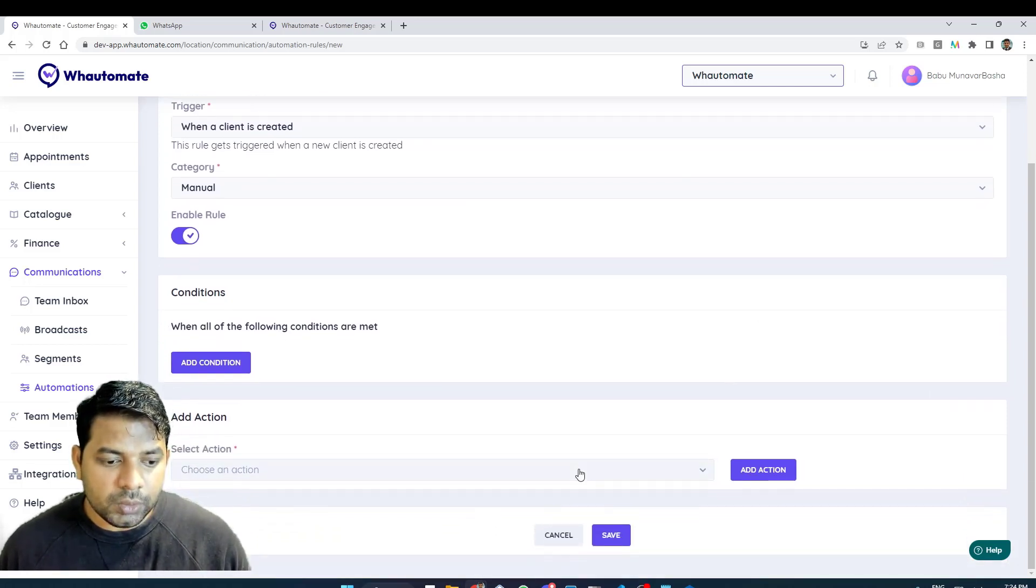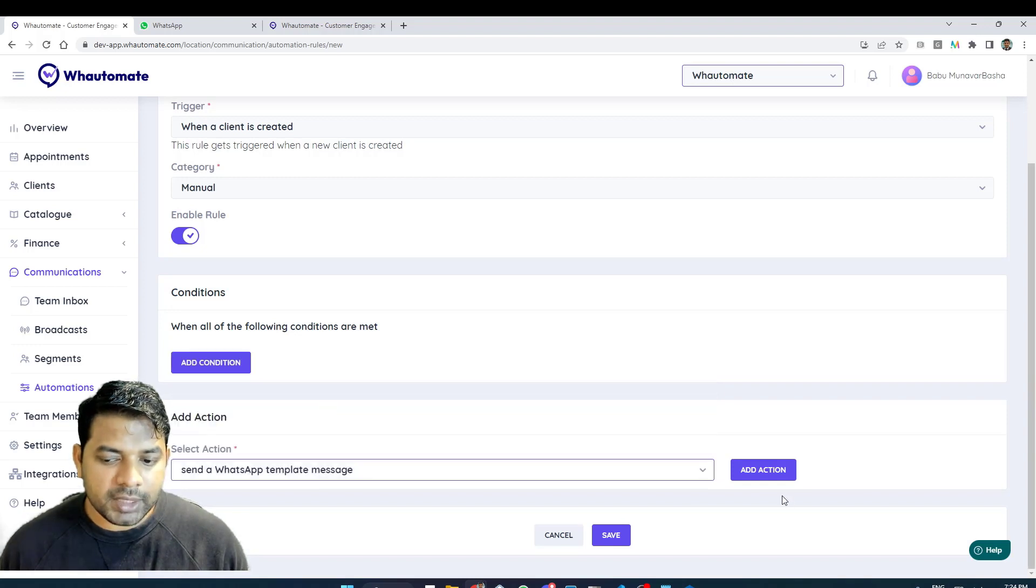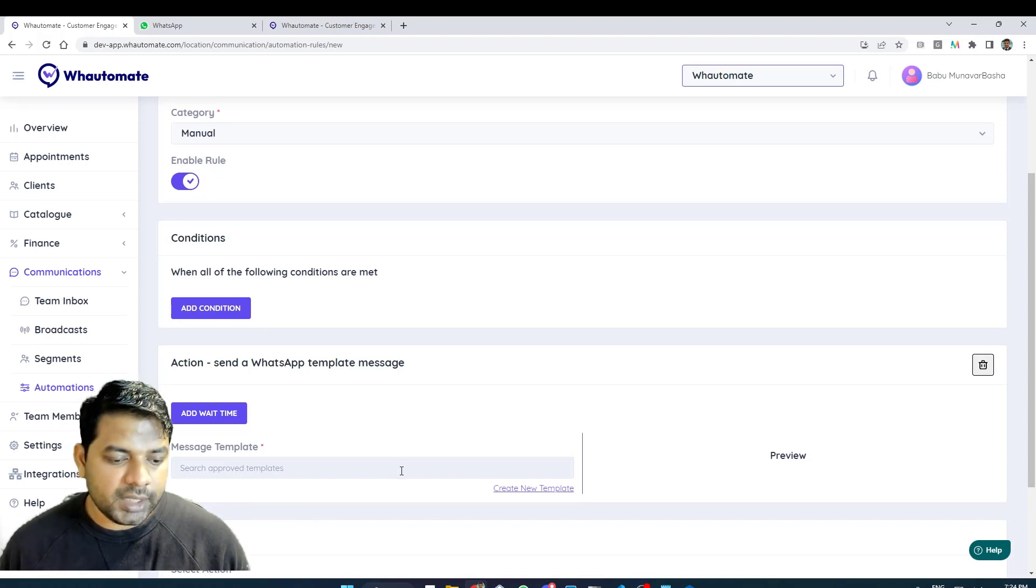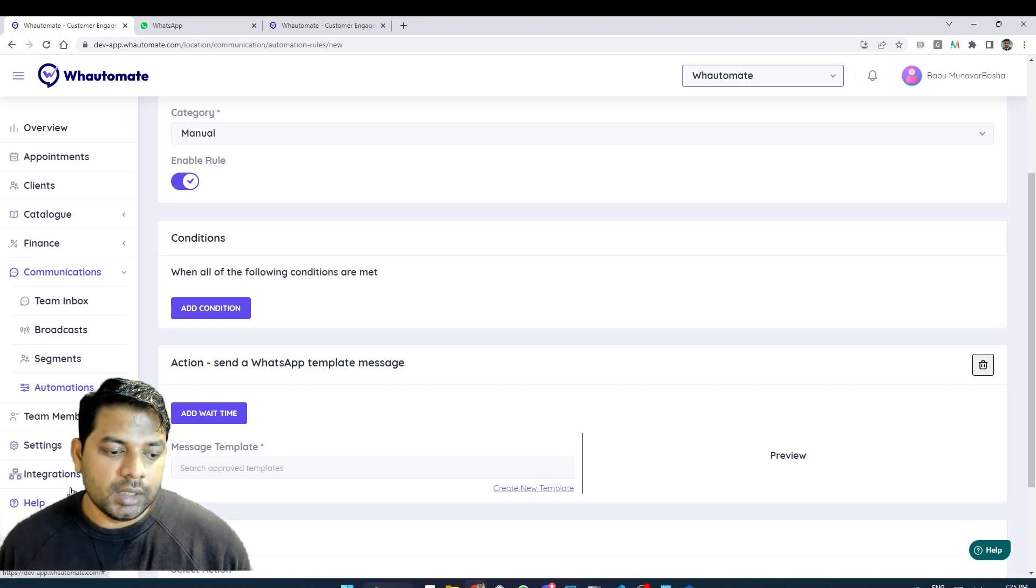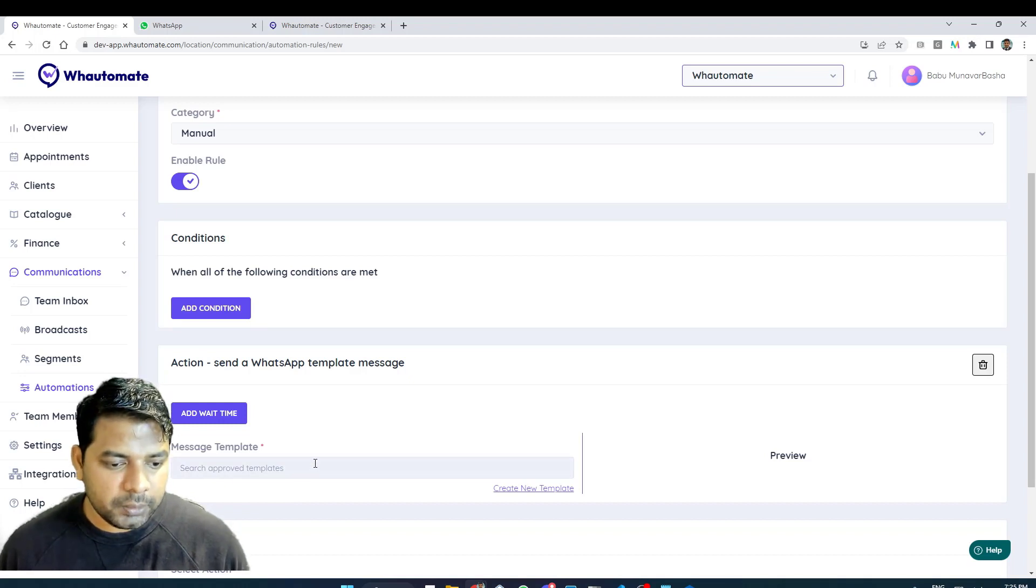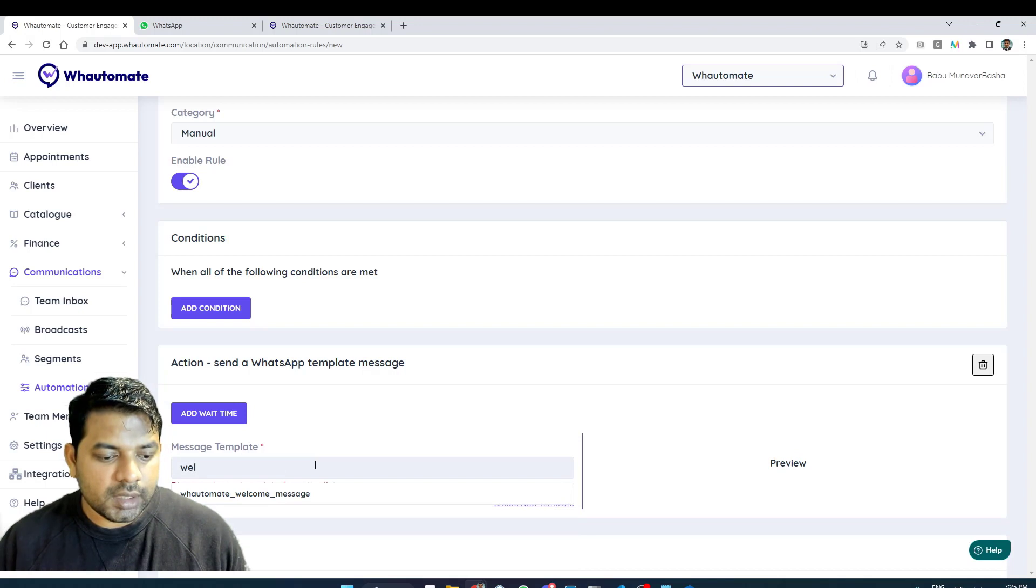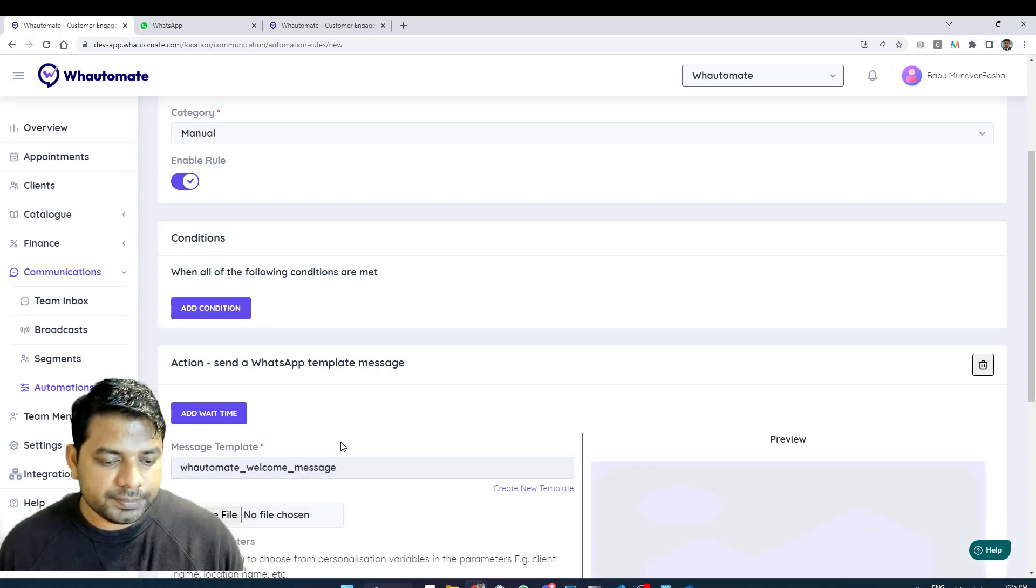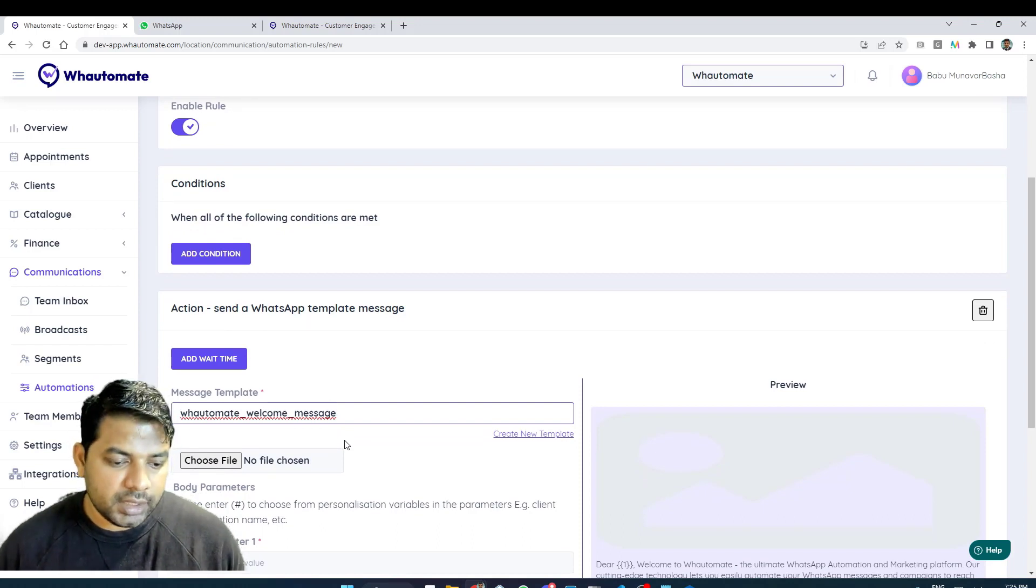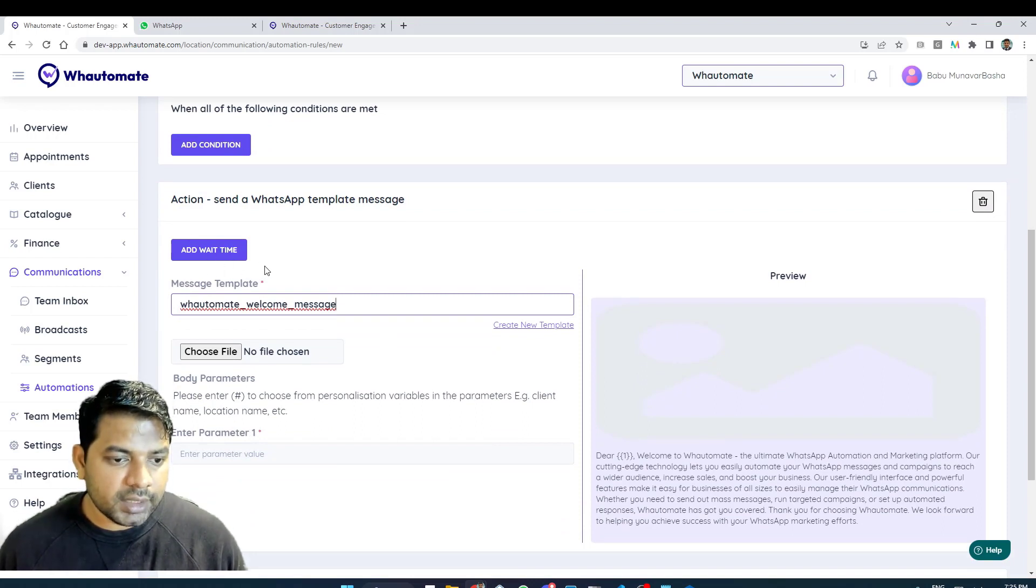The next thing that I want to do is I want to send a WhatsApp template message. I can choose a predefined template that's already in my account or I can go to the integration section under WhatsApp and create a new WhatsApp template as well which is explained in another video. Here I'm going to search for the welcome message because that's the first message that I want to send to my client when they get created in the database.